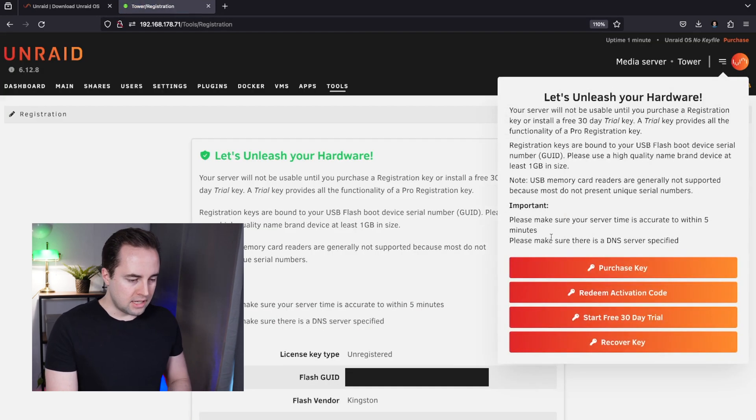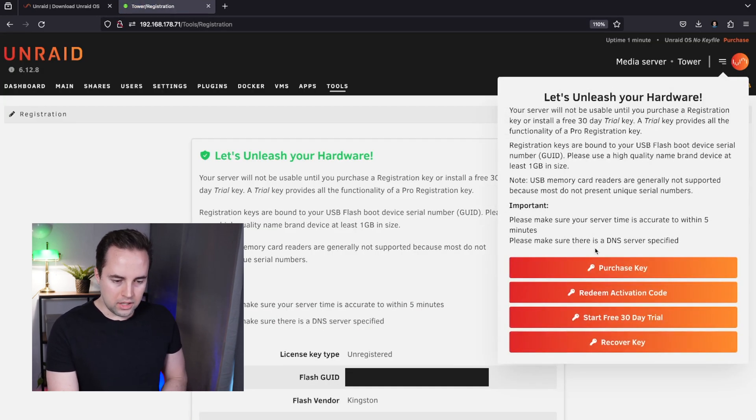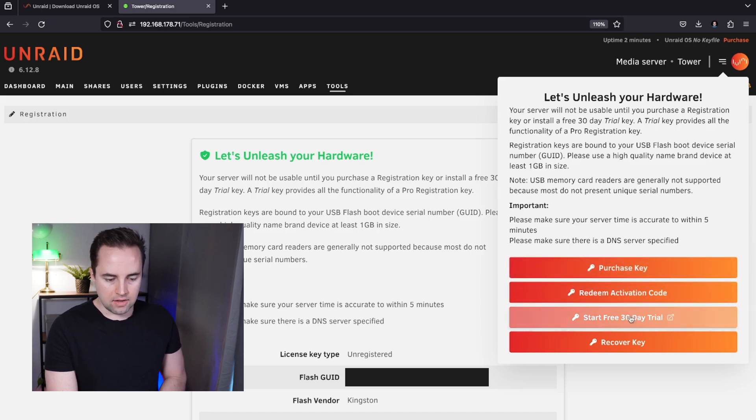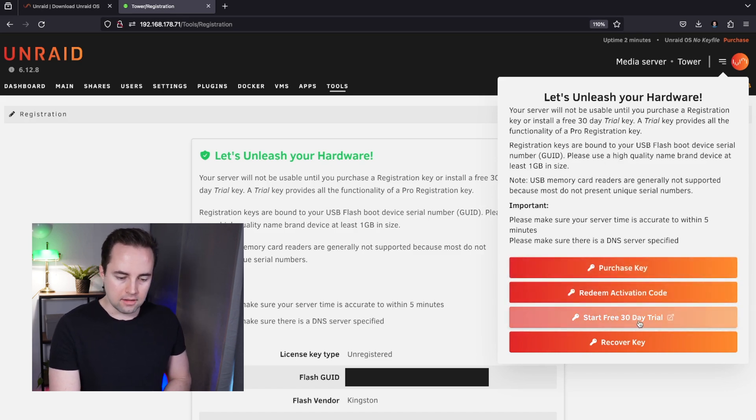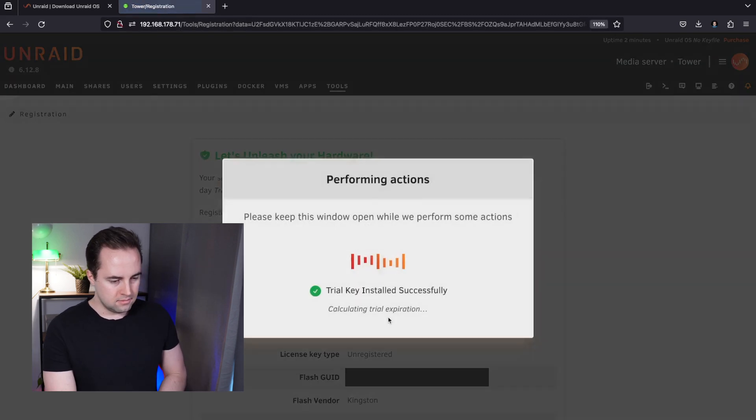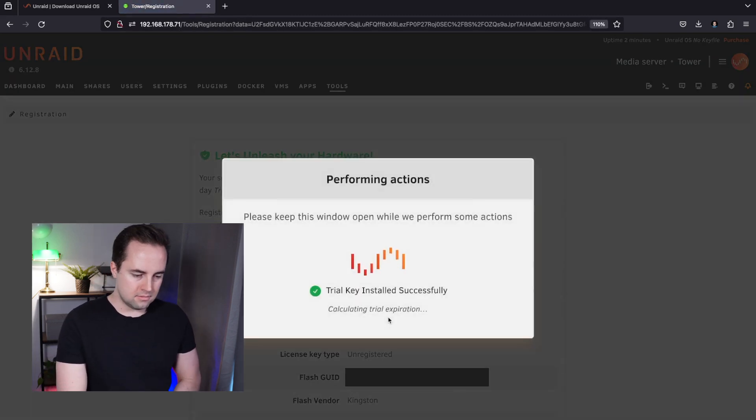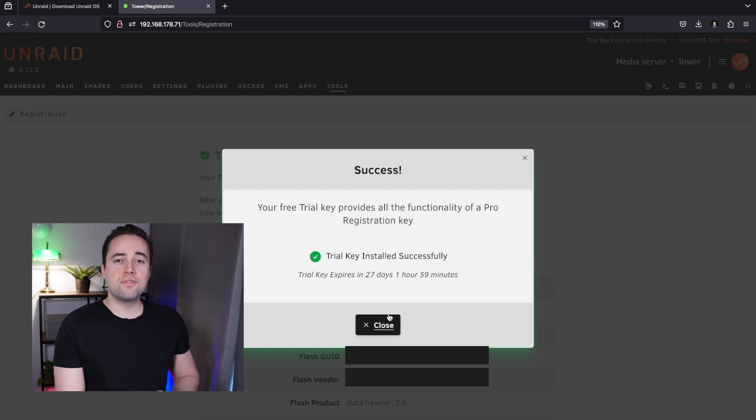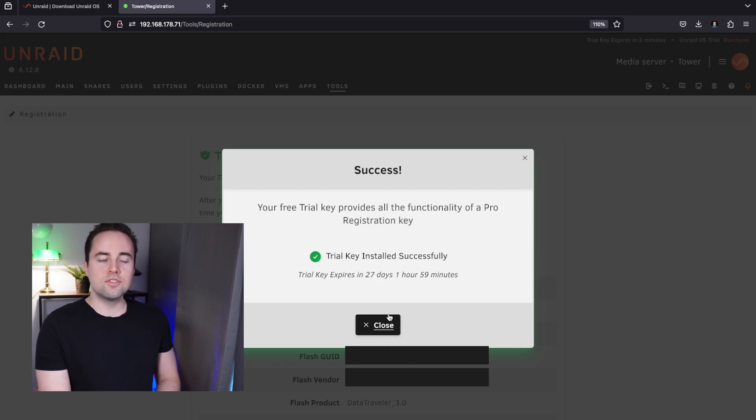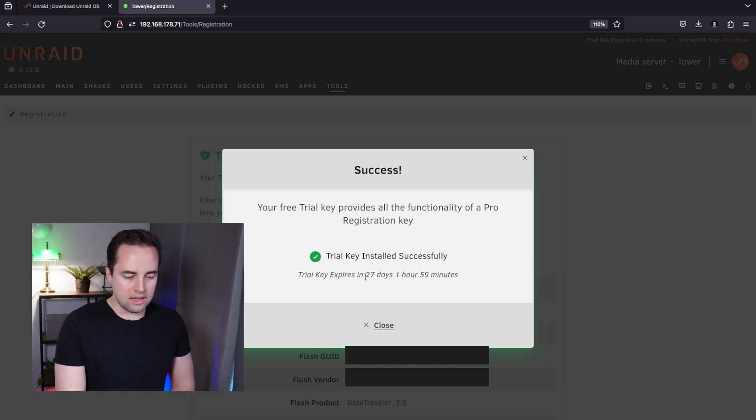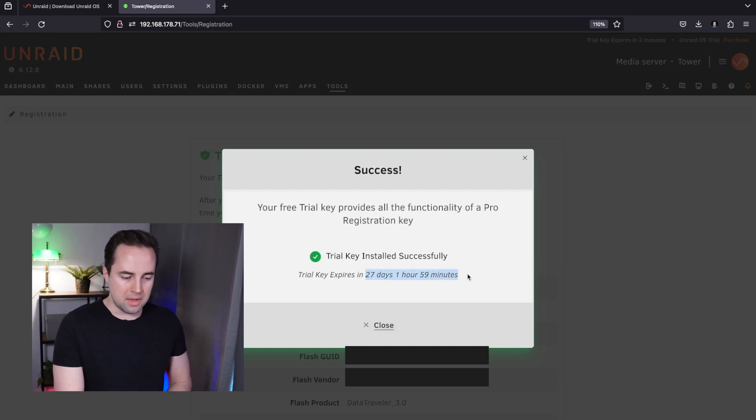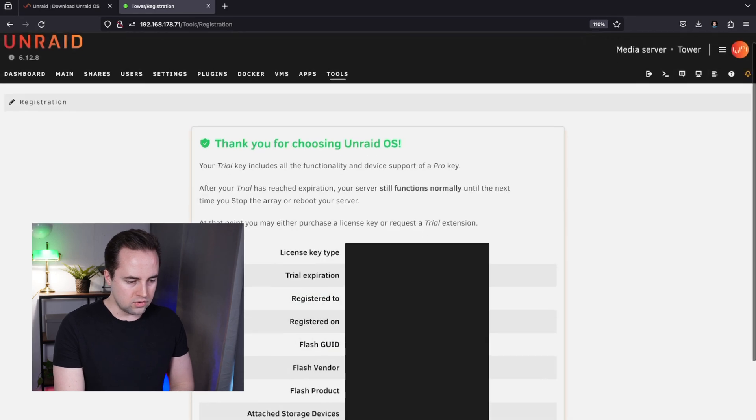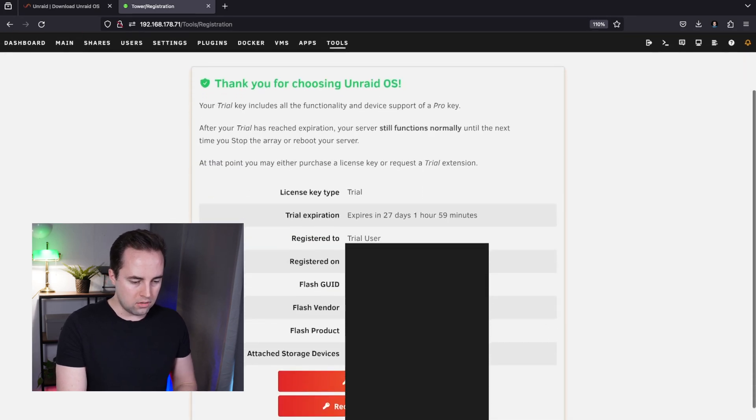In here you have to select the password, make it a strong one. After clicking OK we can decide either to purchase a key, redeem an activation key, or start a free trial. Let's go with the free trial and confirm it.